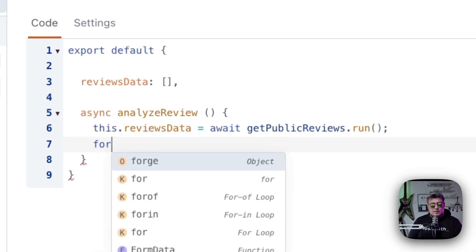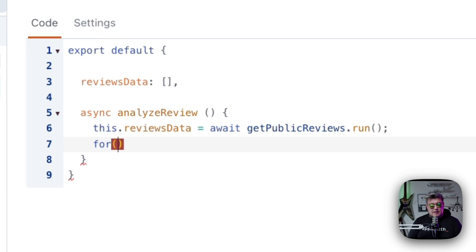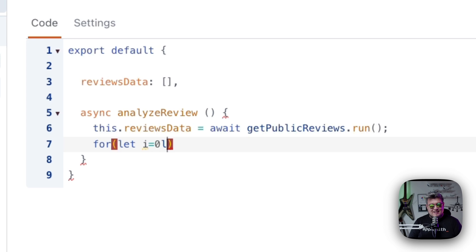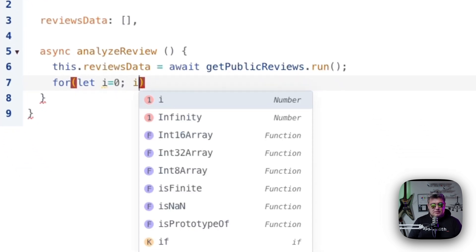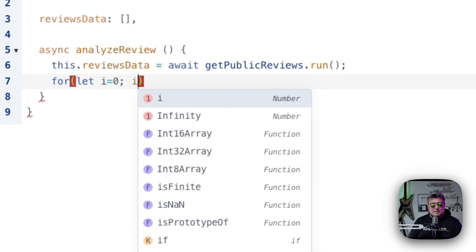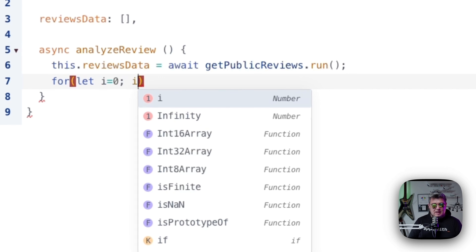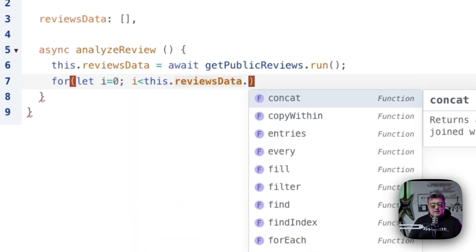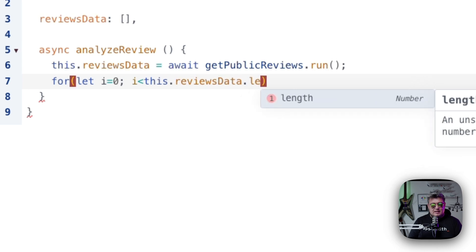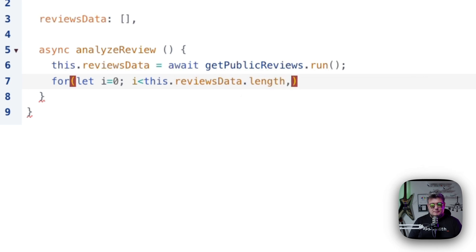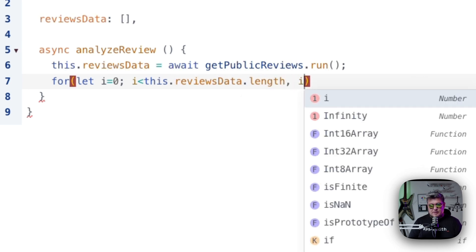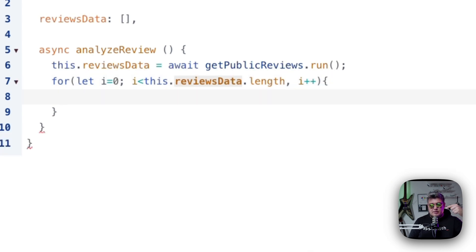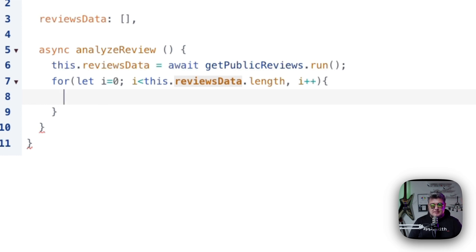We're just going to create a for statement. As usual, let's use i. That's a classic starting on zero. Then we're going to do i and it's going to be less than this, that reviews data, that length. We're going to be just increasing the value by one. That's it. So this is how we're going to be iterating throughout the reviews data that we get from the database.